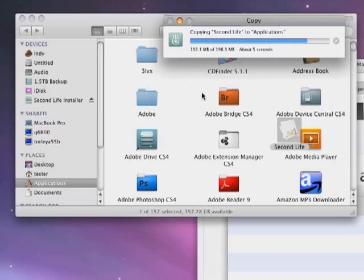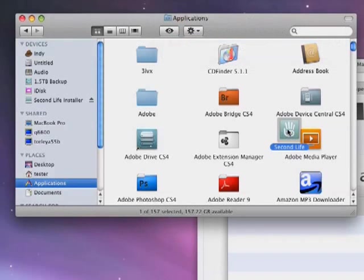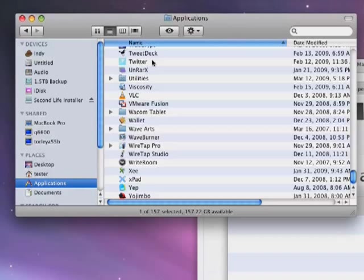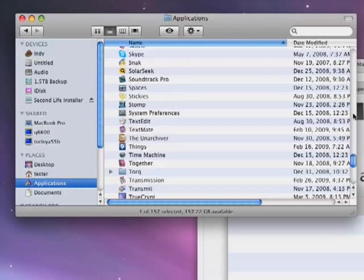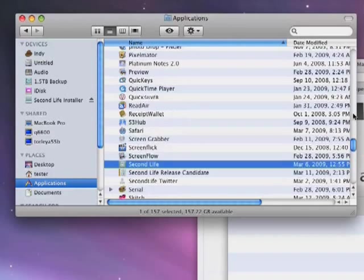And now you see Second Life is here. It's a bit messy. You can clean it up, of course, by choosing different views and sorting through, but as long as you can find it, it's right there.